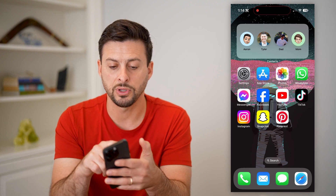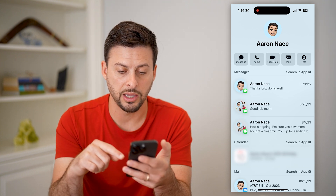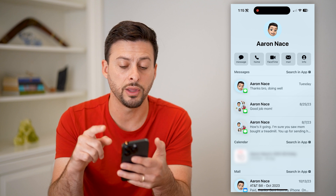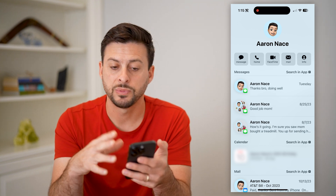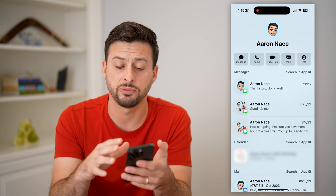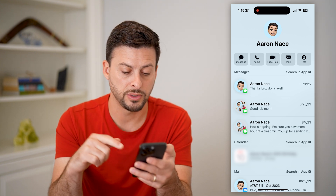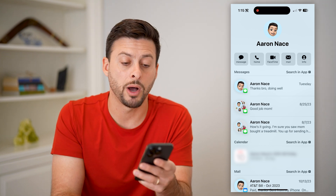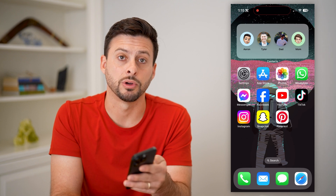All you have to do is tap on it and it will pop up with that contact's information. You can send a message, call them, FaceTime them. It's a quick and easy way to see a preview with this specific person — messages you've sent, their birthdays, emails they've sent — all of that will pop up directly so you can easily access them from your home screen.